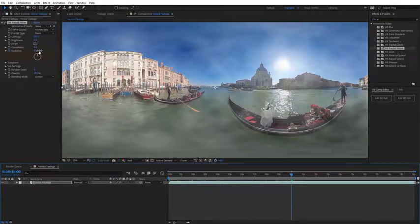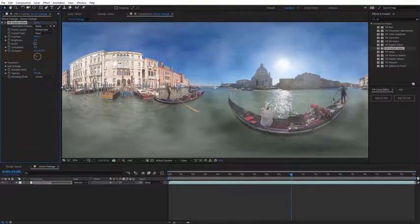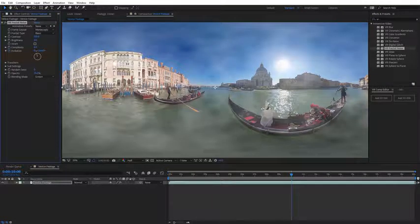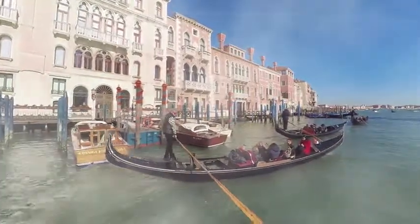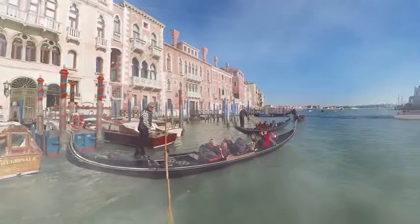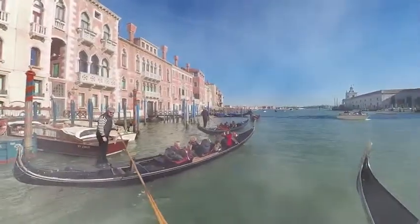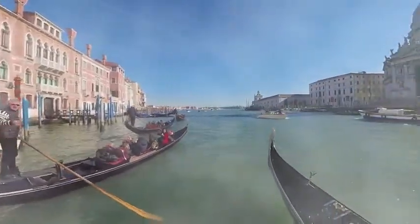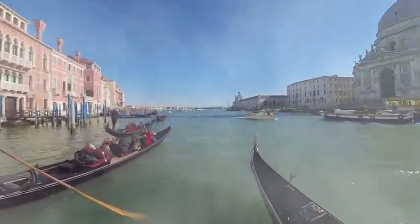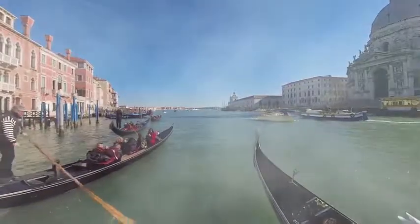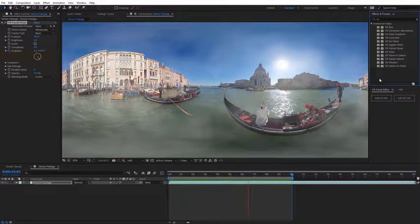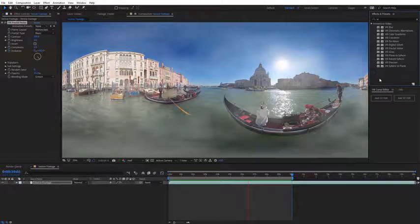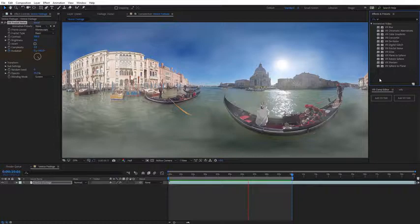And I'll go ahead and set another keyframe here with the evolution rotating it. And now we can go ahead and see what this looks like from a POV perspective. As you can see, we get a nice subtle fog effect here animating, which again looks like fog rising up from the canal. So, that's an overview of the immersive effects that are available in Adobe After Effects.